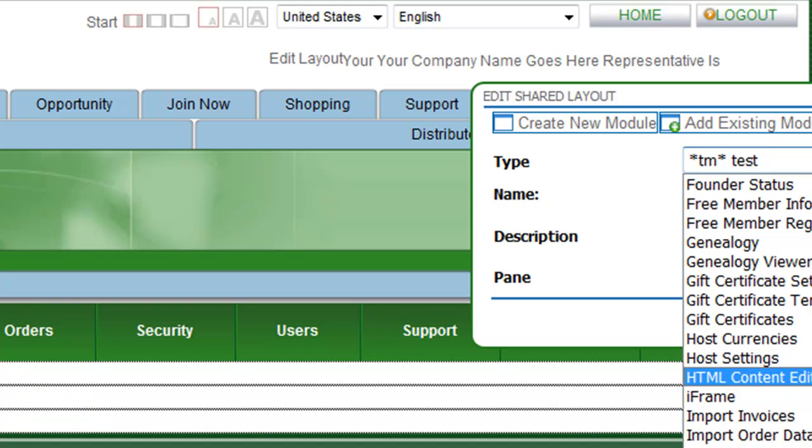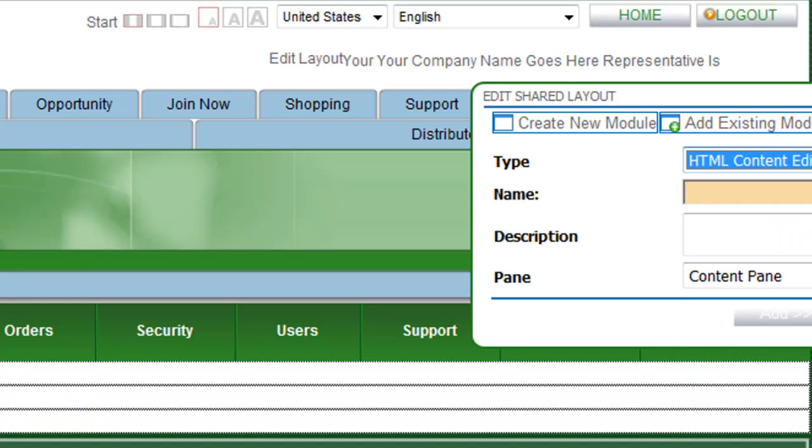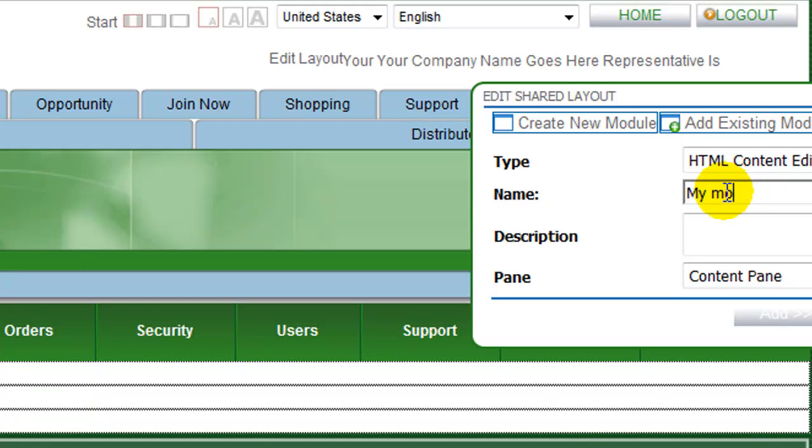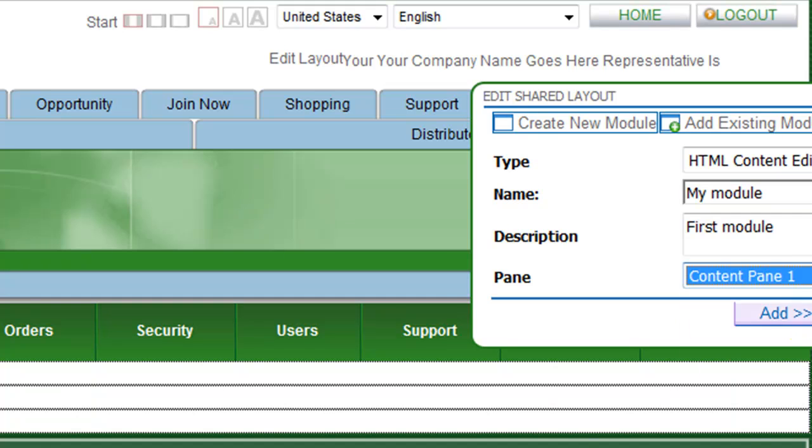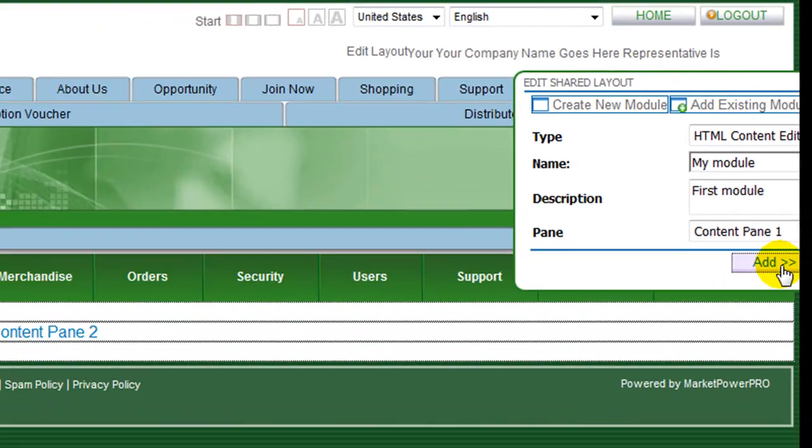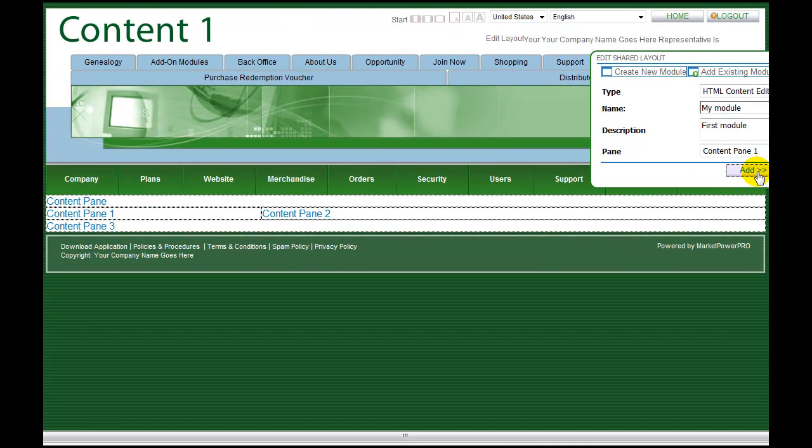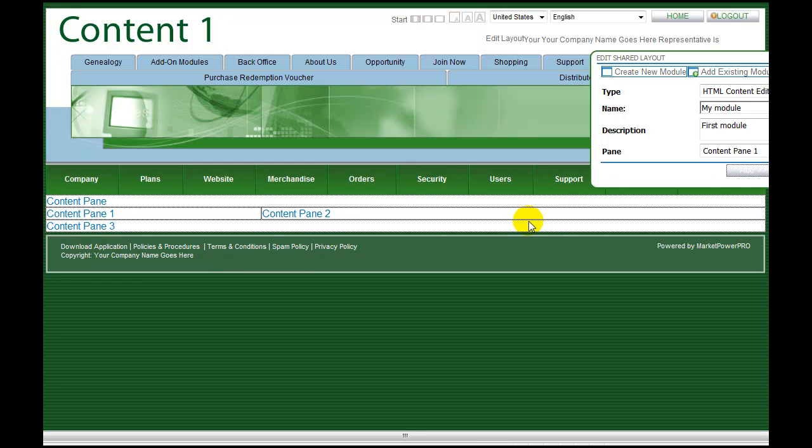From the drop down list, select the appropriate content type. We are creating an information pane that will be edited with the HTML tools, so select HTML content editor. Give the module a name and a description. Select a pane from the last drop down list to define the initial pane where the module will be placed and click add to add the pane to your page.